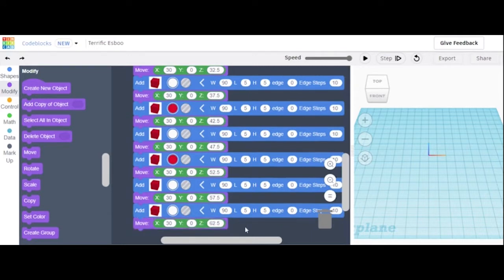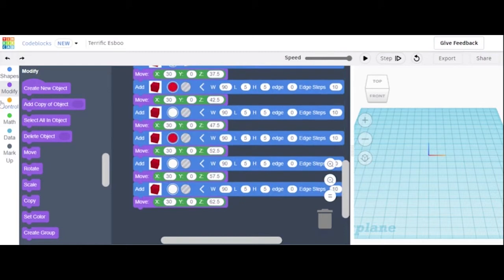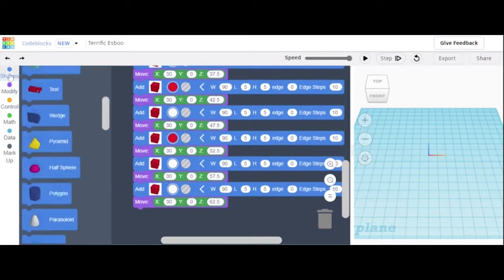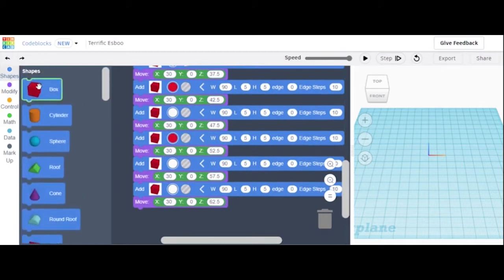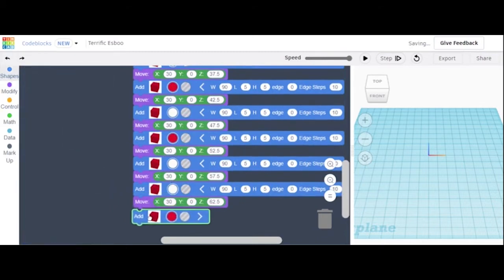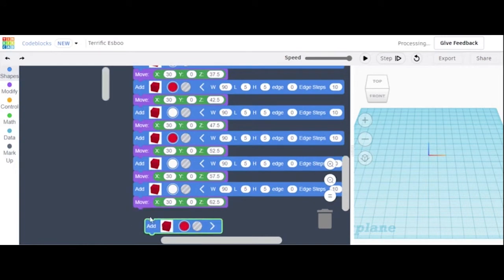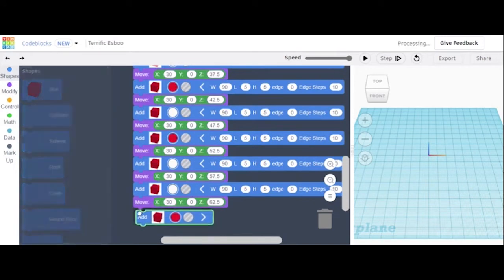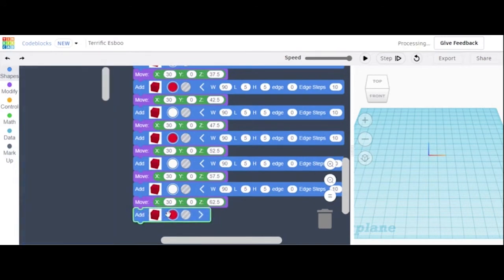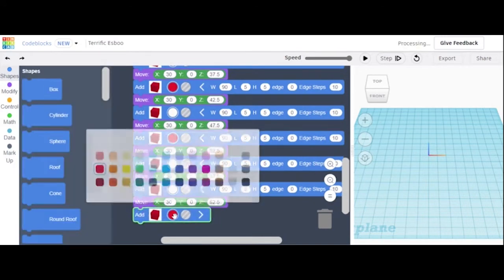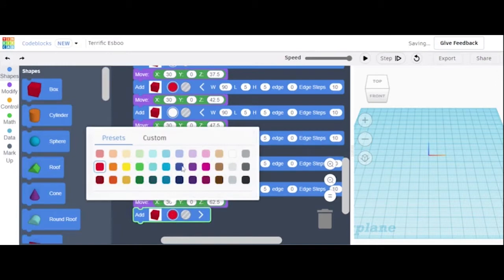This should be all you need for the red and white stripes. Now we're going to get to the blue part of the flag, so I'm just going to drag in a new box instead of duplicating it.